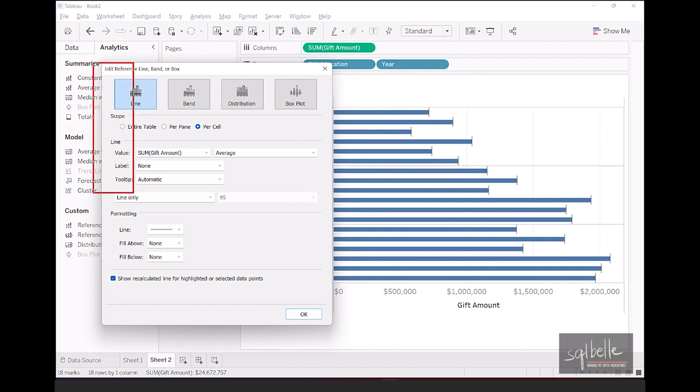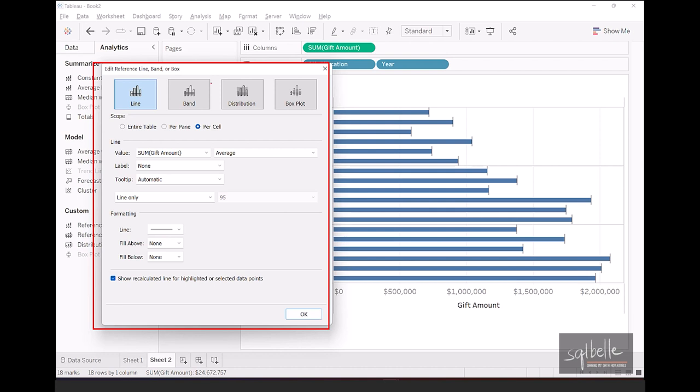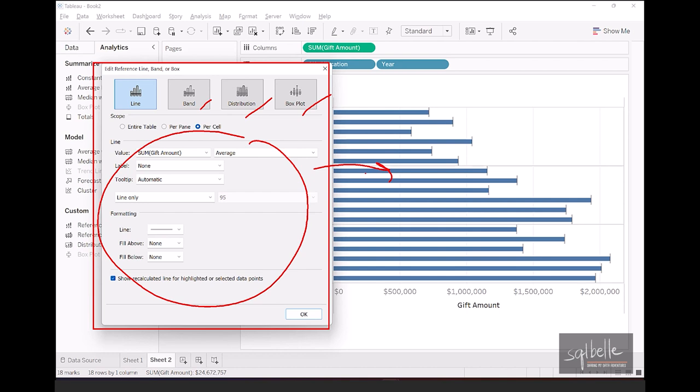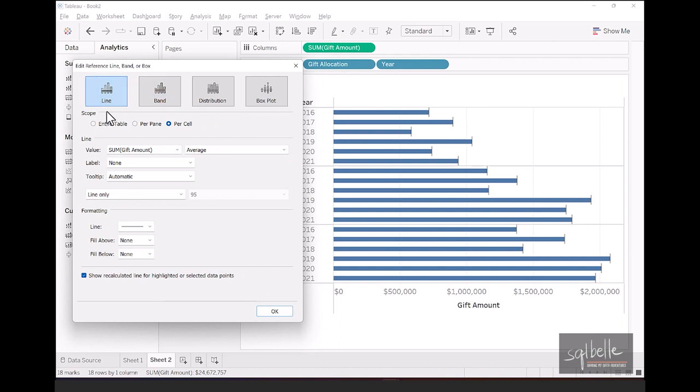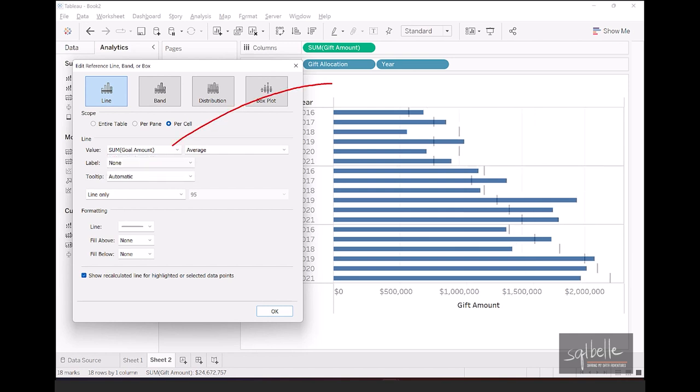So let's drop it and we'll be able to see a new window. In this window, it will give us different ways we can tweak our reference line. We can even add a band or change this to a band to a distribution or a box plot. Now, as we make changes to this window, you will be able to see all those changes reflected in your view right away. So for example, for this reference line, we don't want this to be based on the gift amount. We can click on the dropdown and select goal amount instead. And we can see that those values are now reflected in the reference lines. We can see that some of the bars are crossing the reference lines, which means we have met our goal and some of them have not met the goal. So let's click on OK.